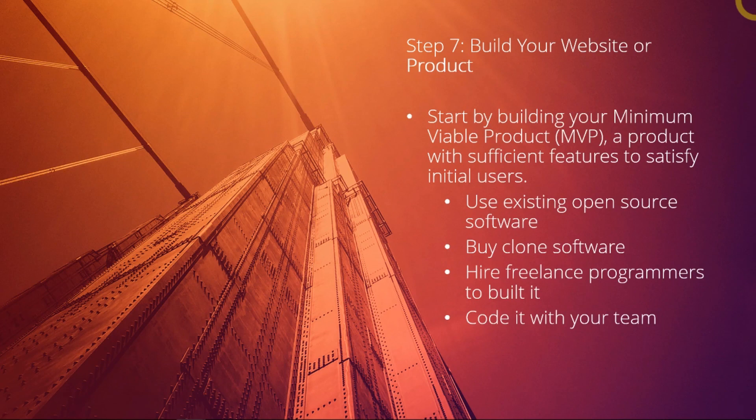And of course, the best way is that you have a team who could build the product with you. Well, that's the best case scenario.